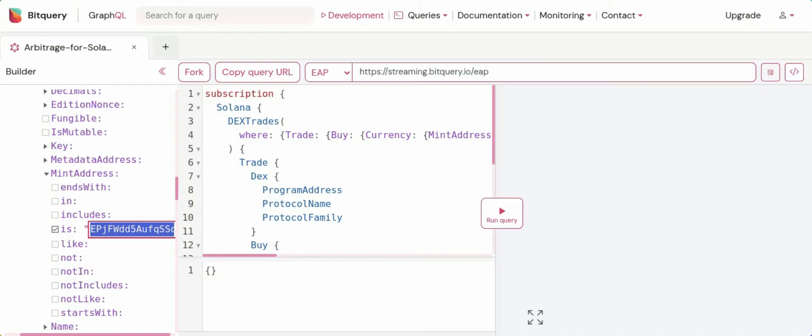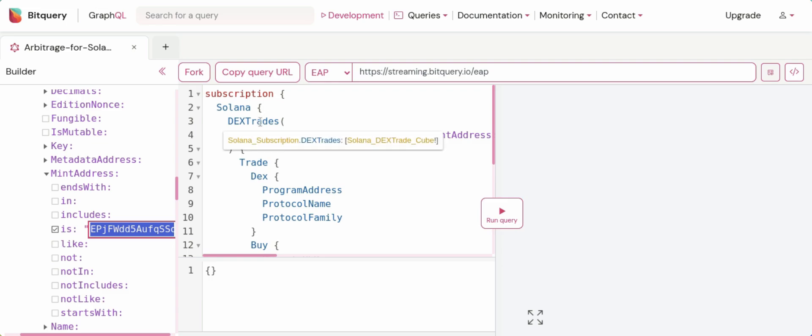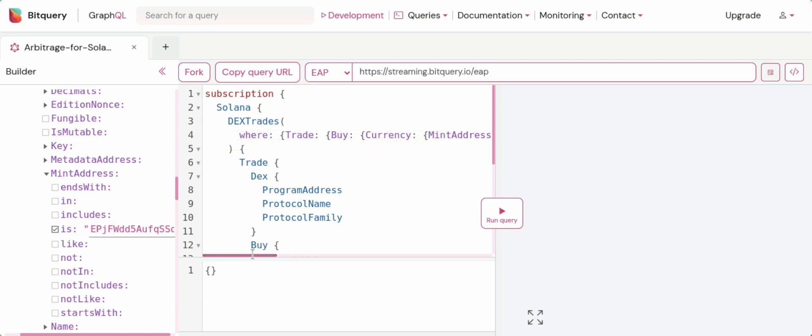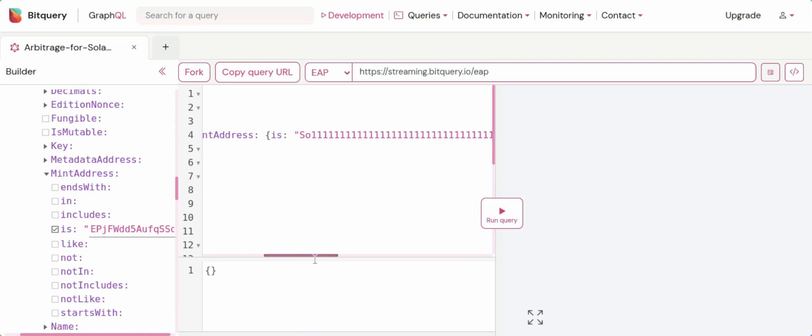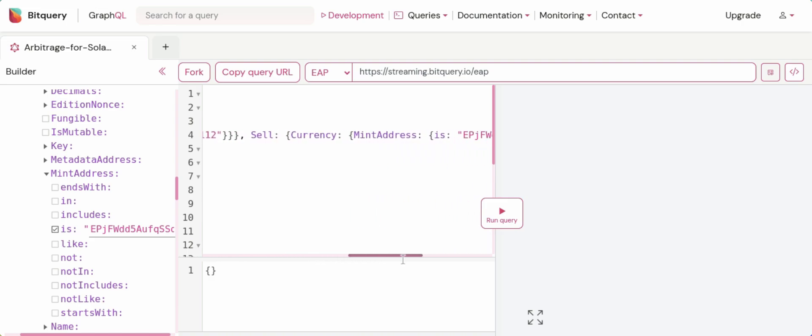Let's get started and understand the query we're going to use in our project. First, make sure you've selected the EAP option, and now let's jump into the query part. I've selected the subscription option because I want to get live data with minimum possible latency. For the Solana option, I've selected index trades, and this is my filter: the buy currency has to be wrapped Solana and the sell currency has to be USDC.